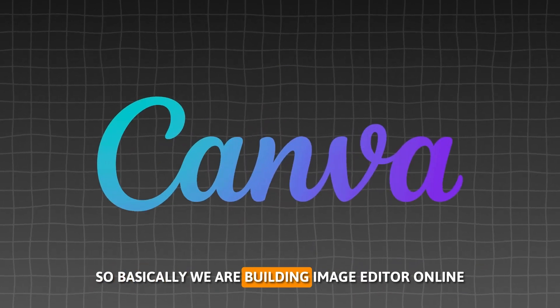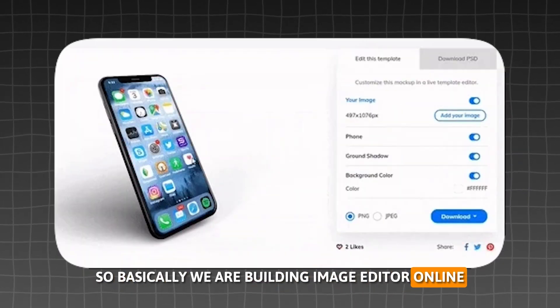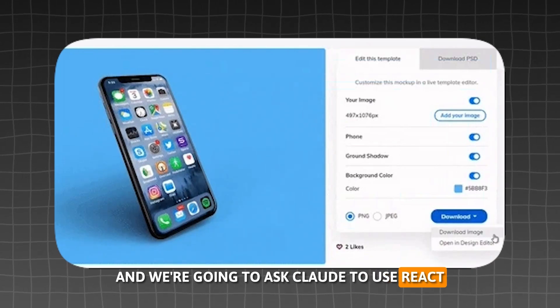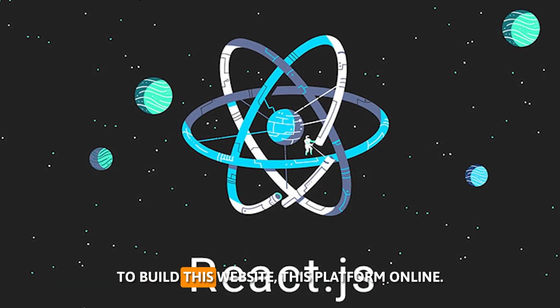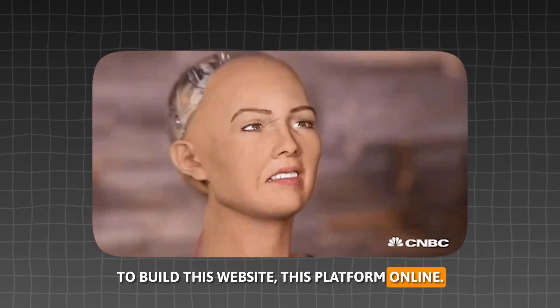So basically we are building an image editor online and we're going to ask Cloudy to use React to build this website, this platform online.